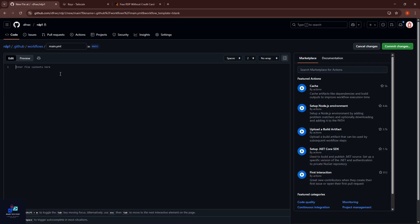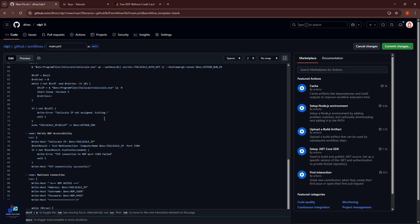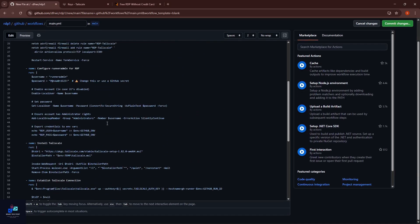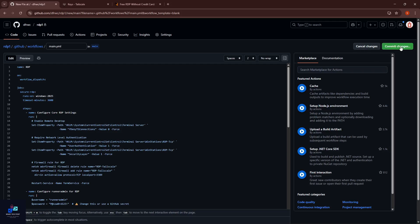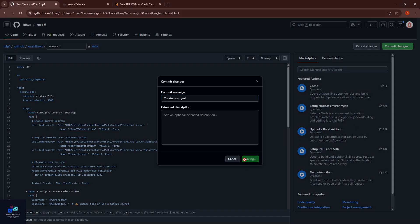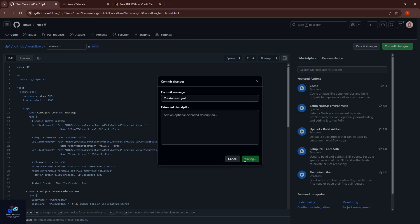Paste the script and click Commit Changes and click again Commit Changes.